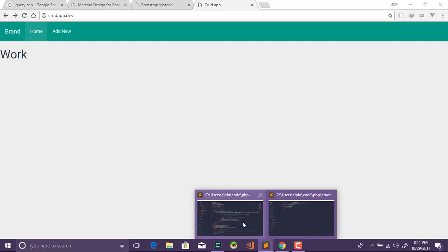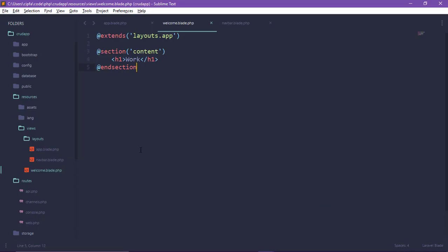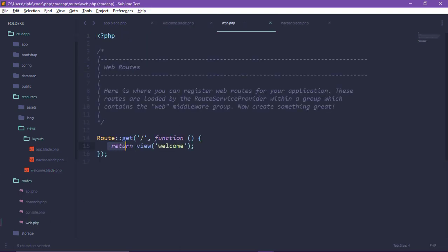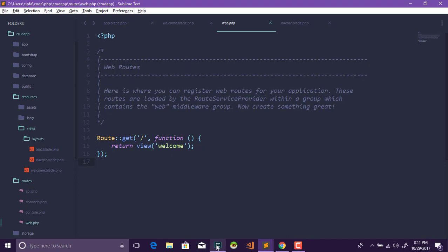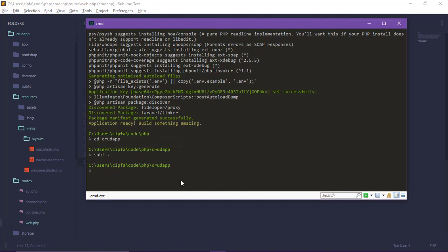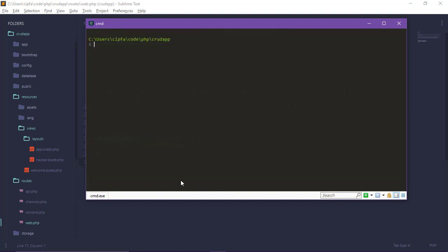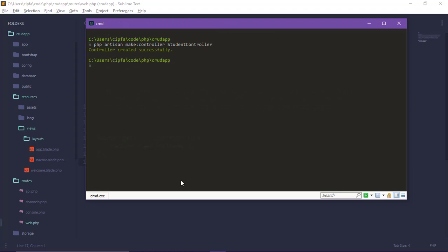We can use the controller. I am going to open it to create a controller. Using the command: php artisan make:controller StudentController. Let's press enter. Okay, now the controller is created.